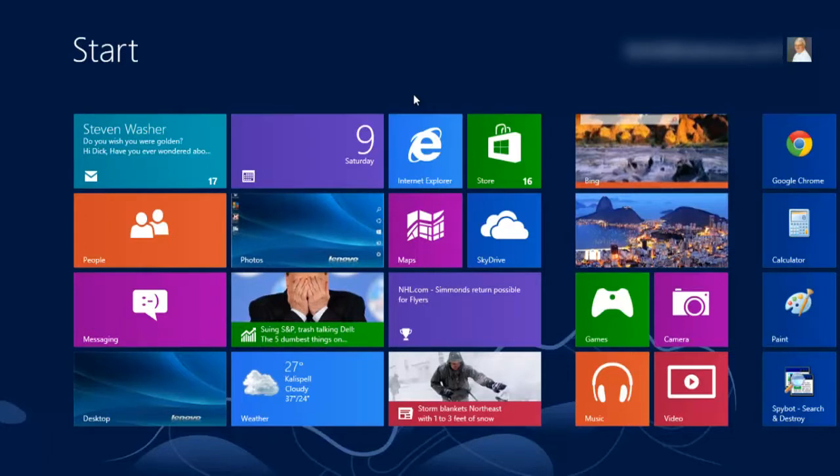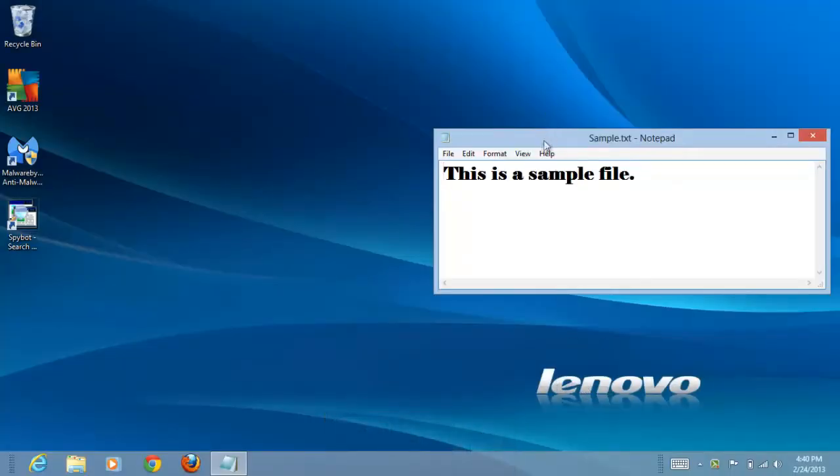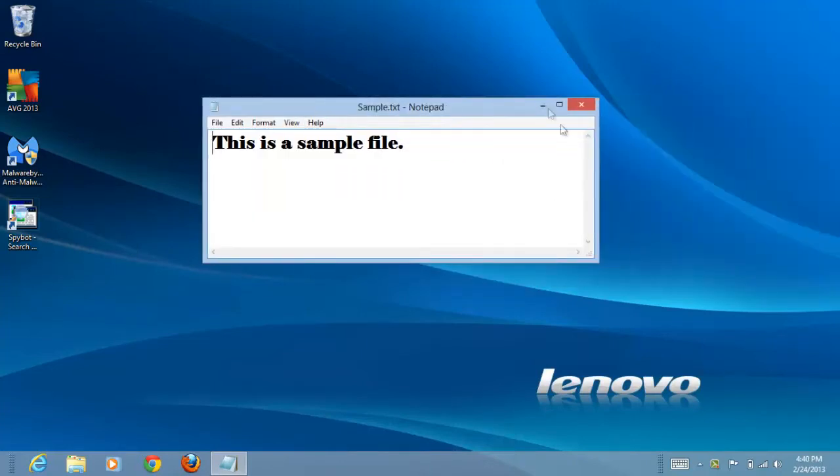In this video we will demonstrate how to troubleshoot a startup problem in Windows 8. We'll move to the desktop by pressing the Windows and D keys. Our problem is this window appears every time we start up Windows. We'd like to stop that from happening.